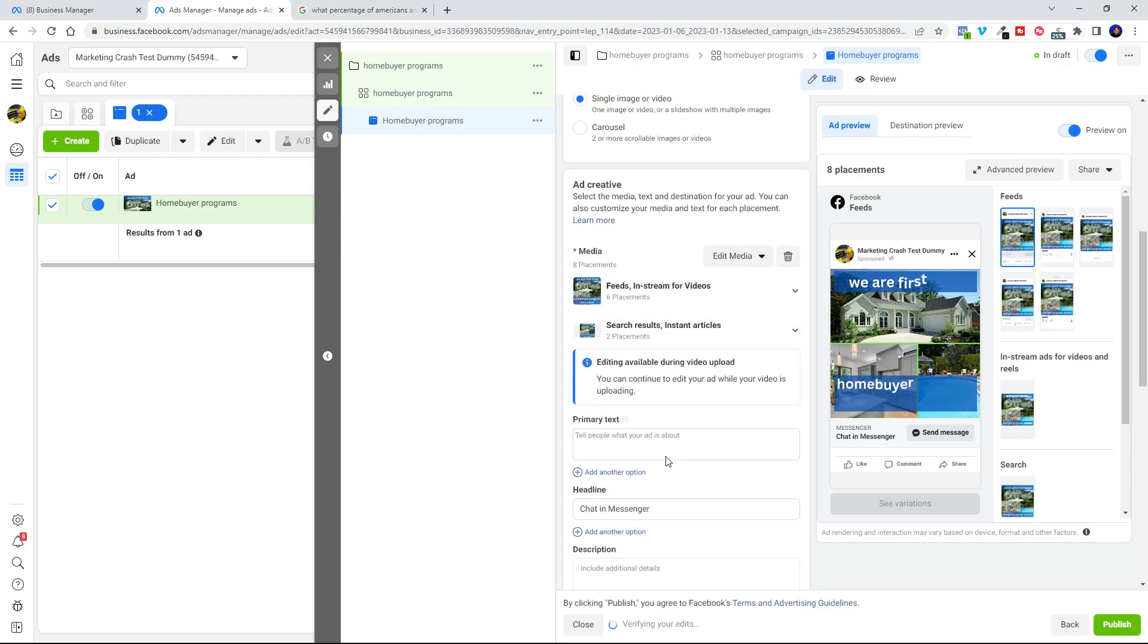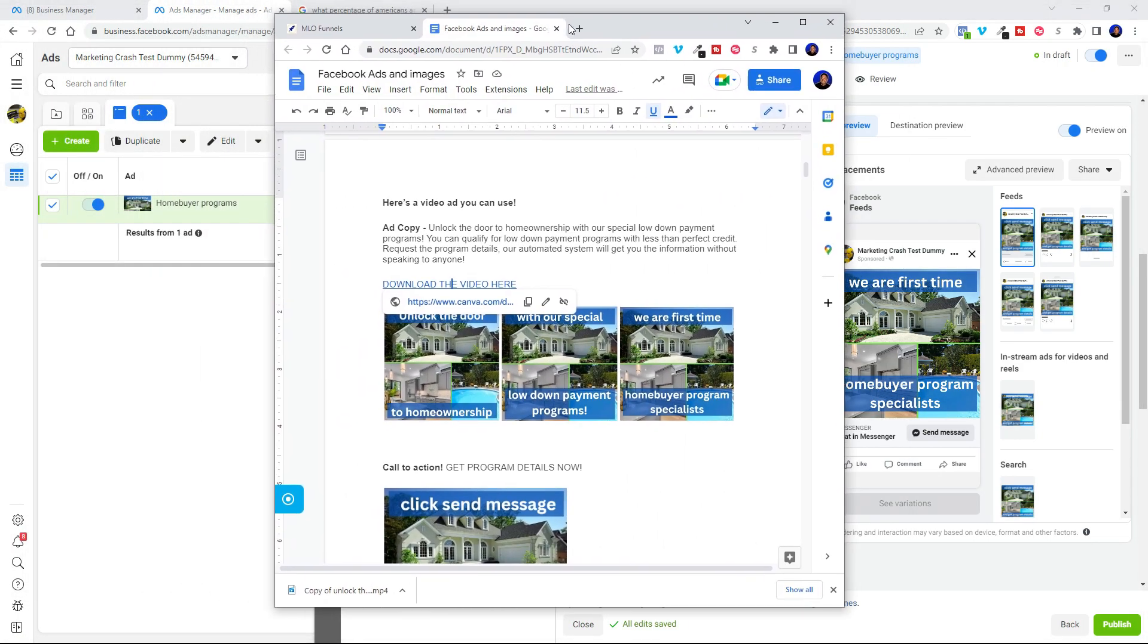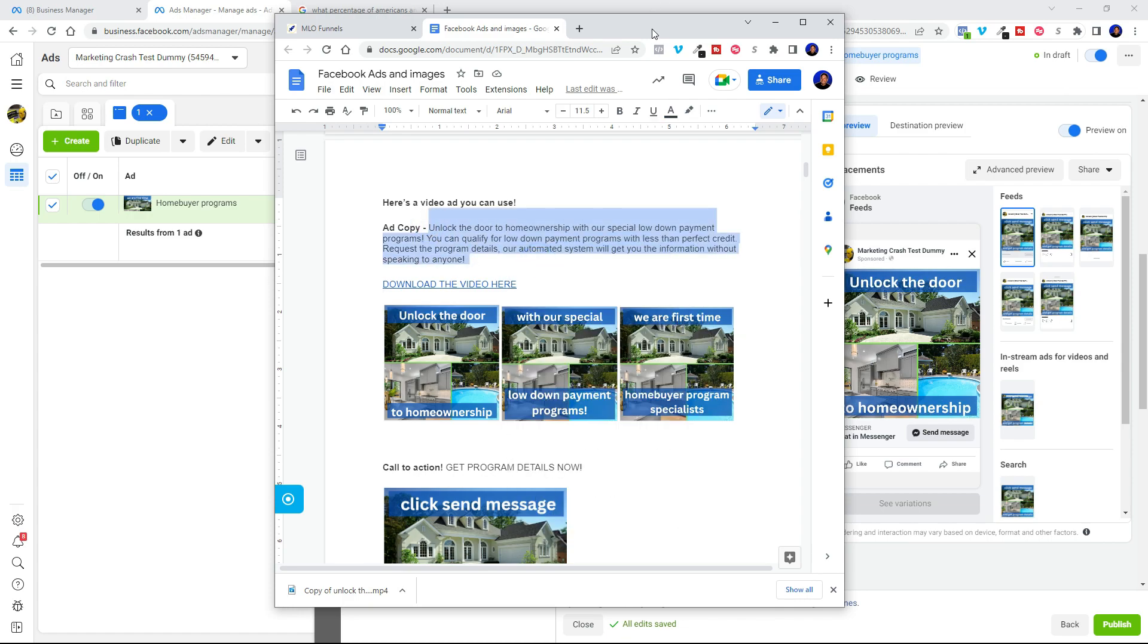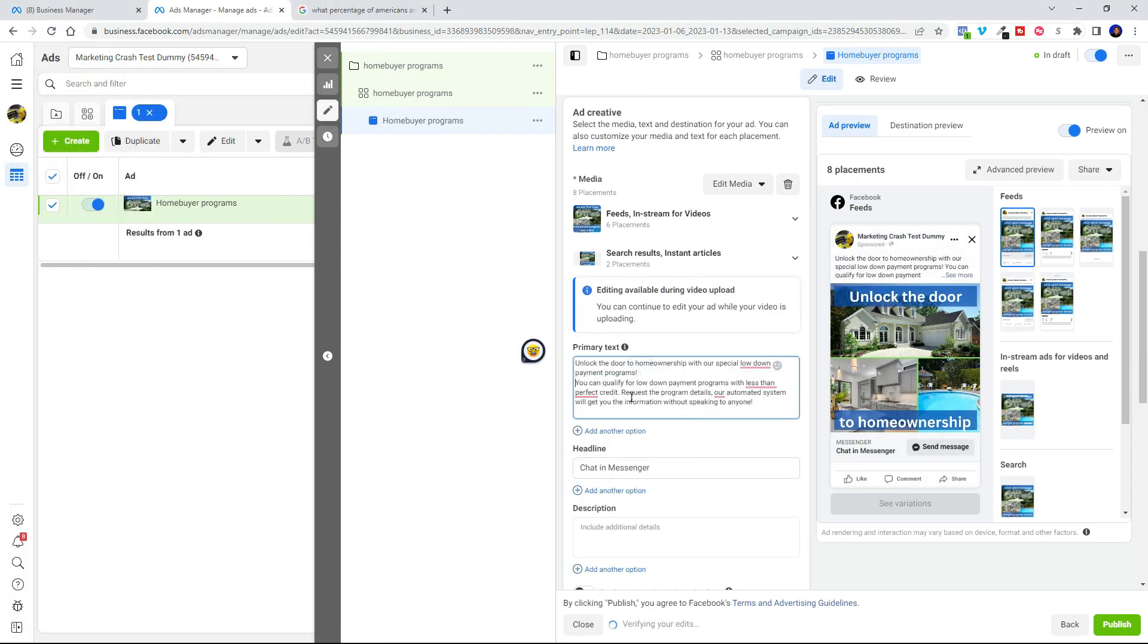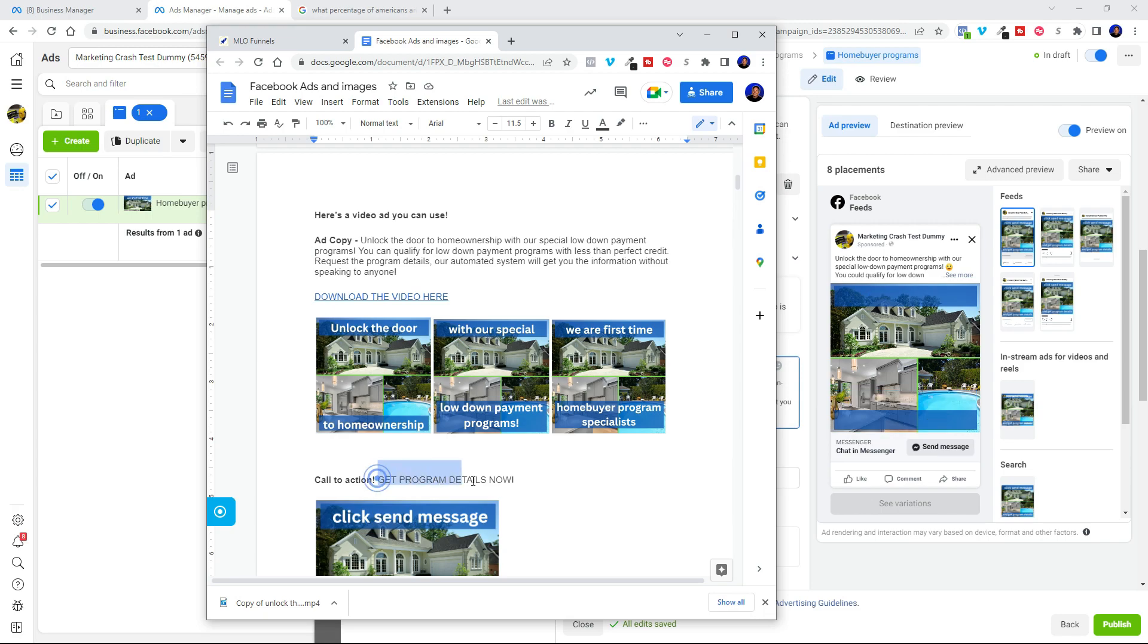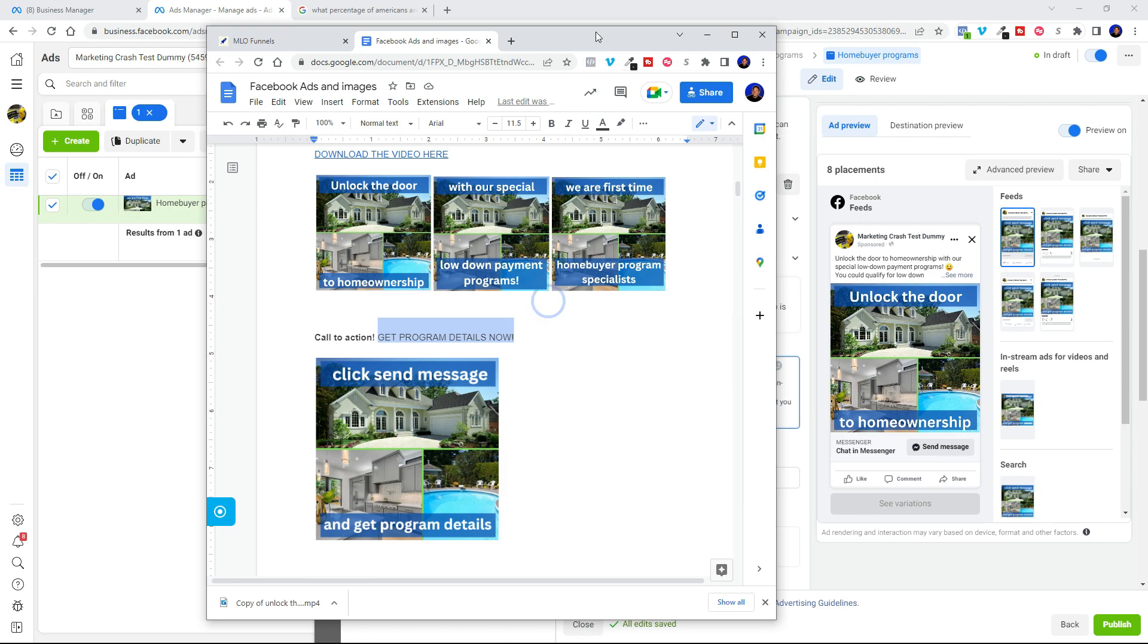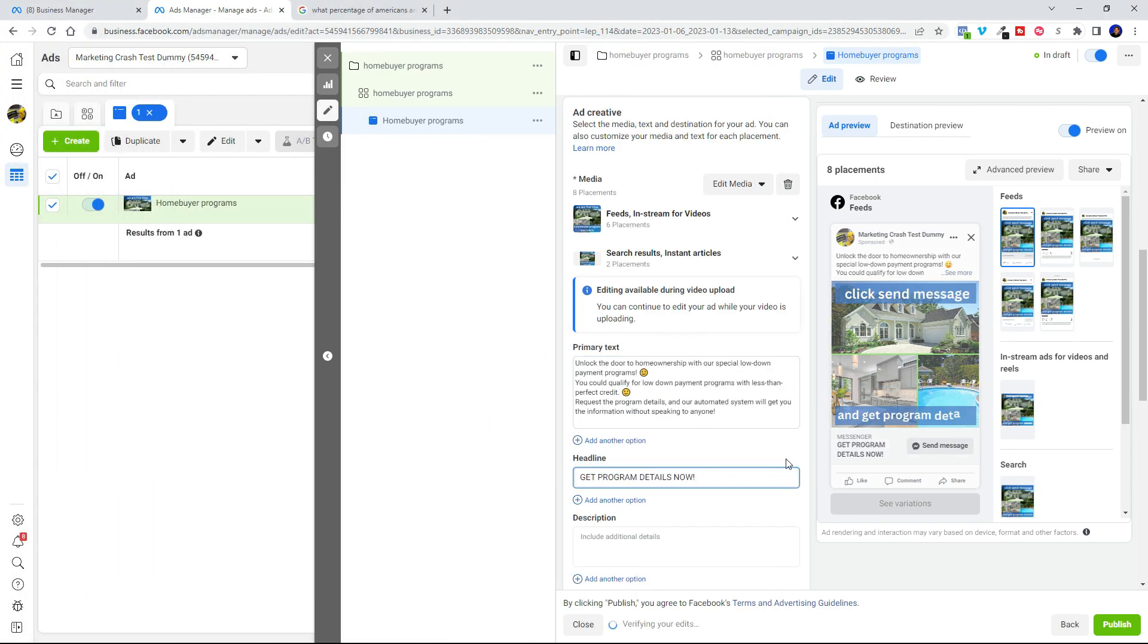So now the primary text. Let's go ahead and go back to our cheat sheet in the course. There we go. We can go ahead and copy that information right off that cheat sheet and paste it right here in the primary text. Make a few modifications if you like. No worries. Let's go ahead and copy our call to action. We're going to put that over here in the headline area of the ad. Look at that. Perfect.